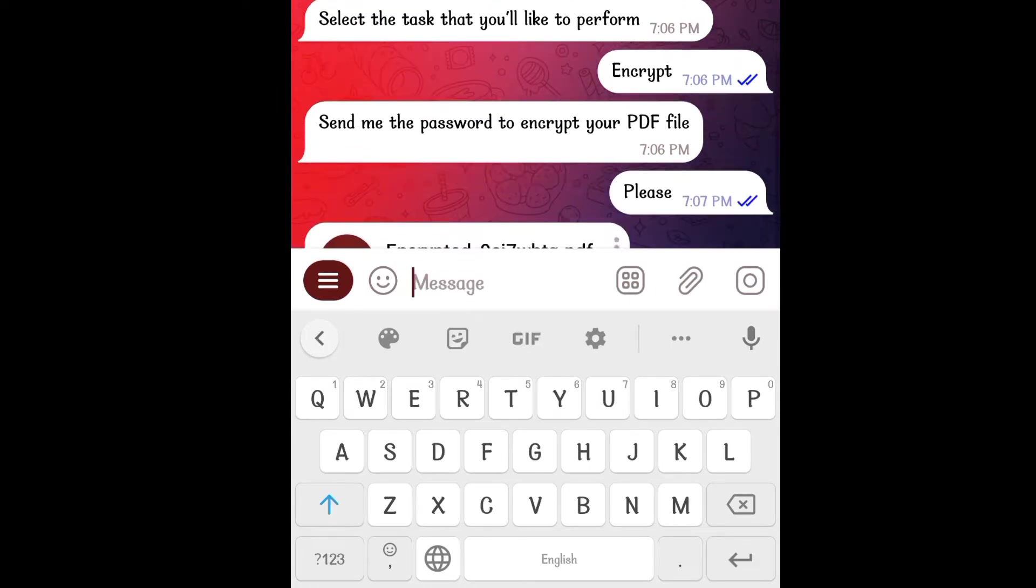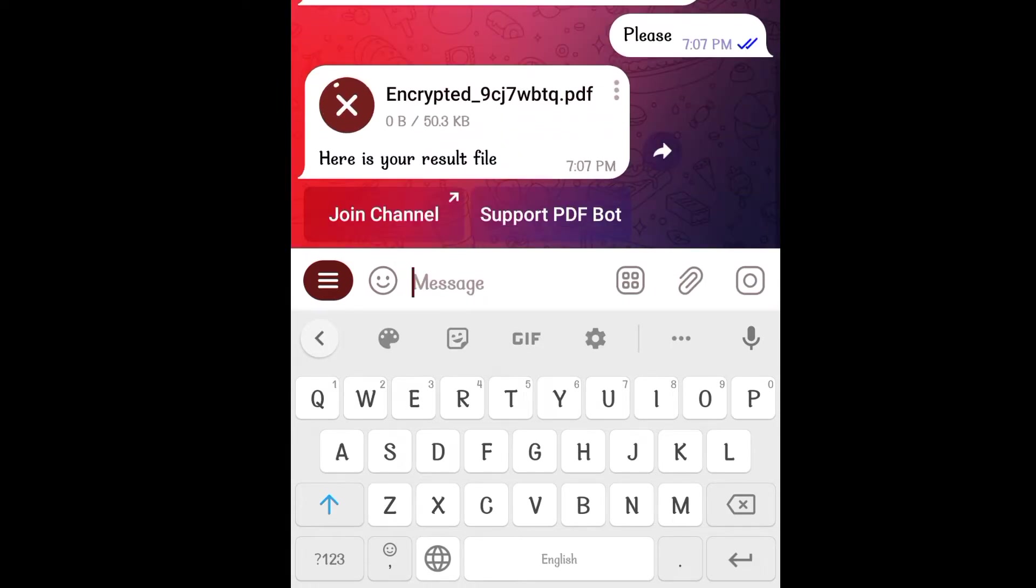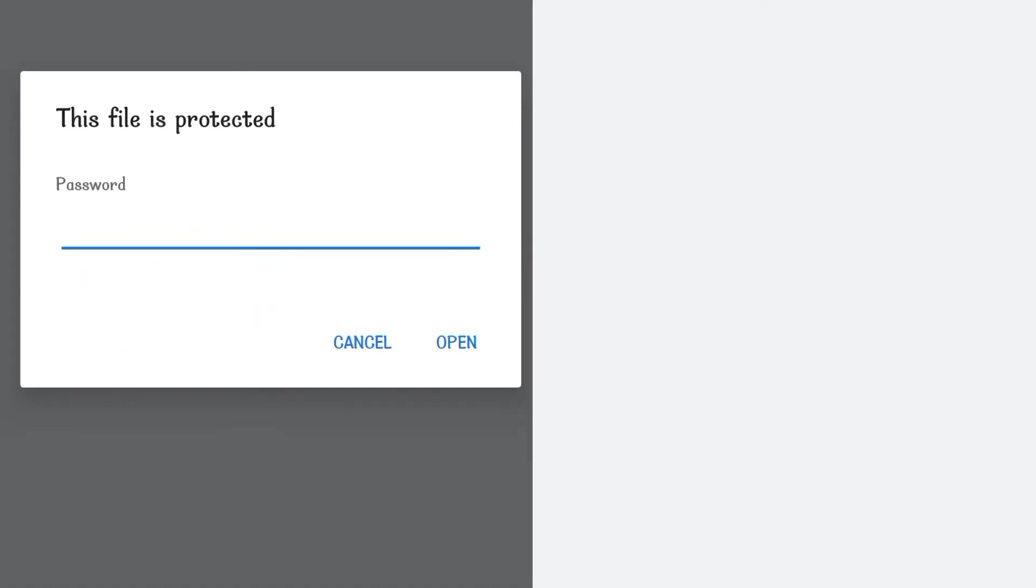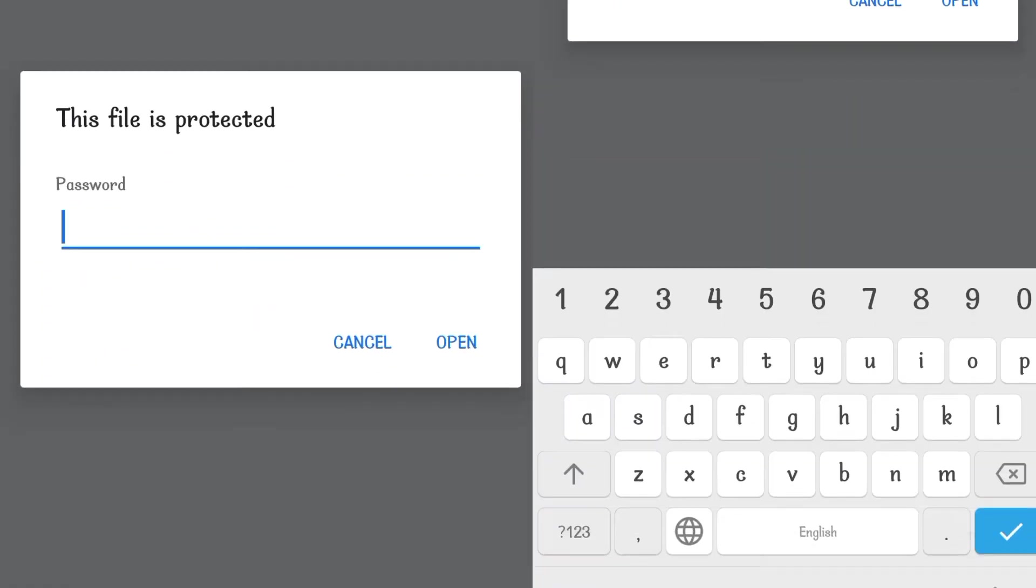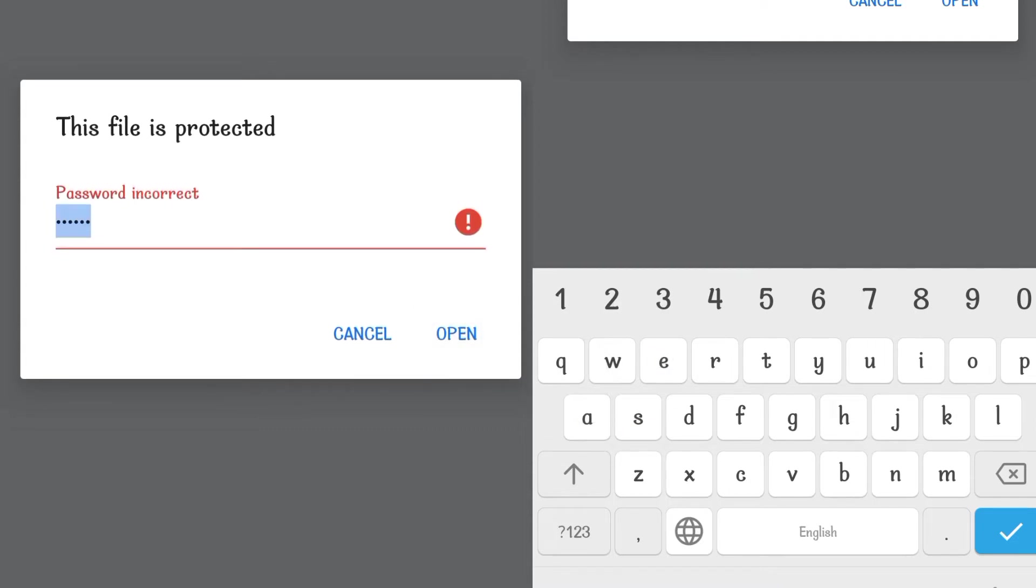So this is the encrypted file, I will open it. First I will enter please with p in lowercase which is not the correct password and that is why the PDF does not open.